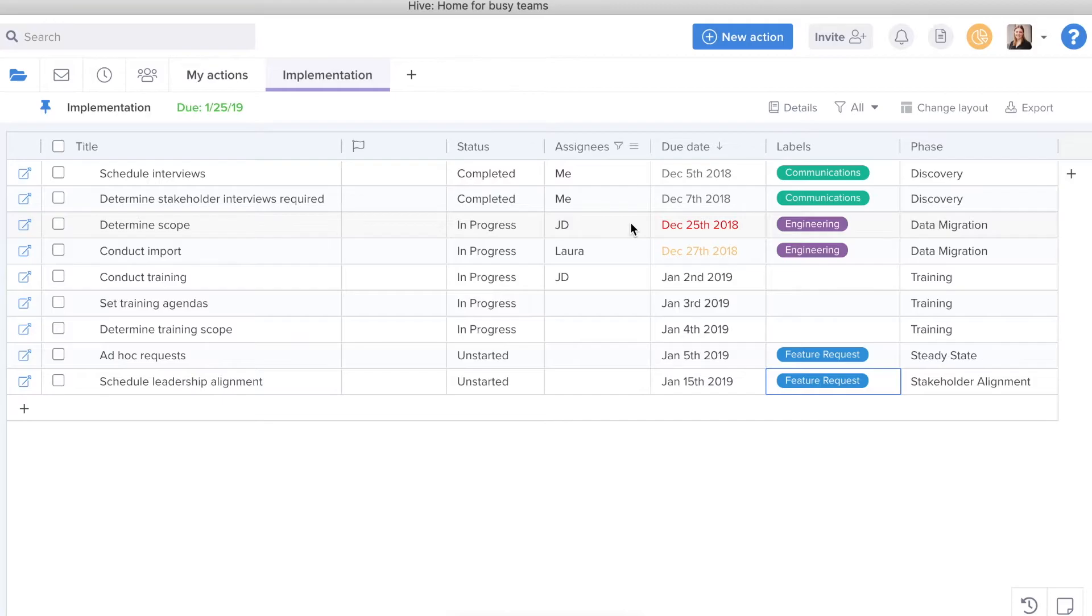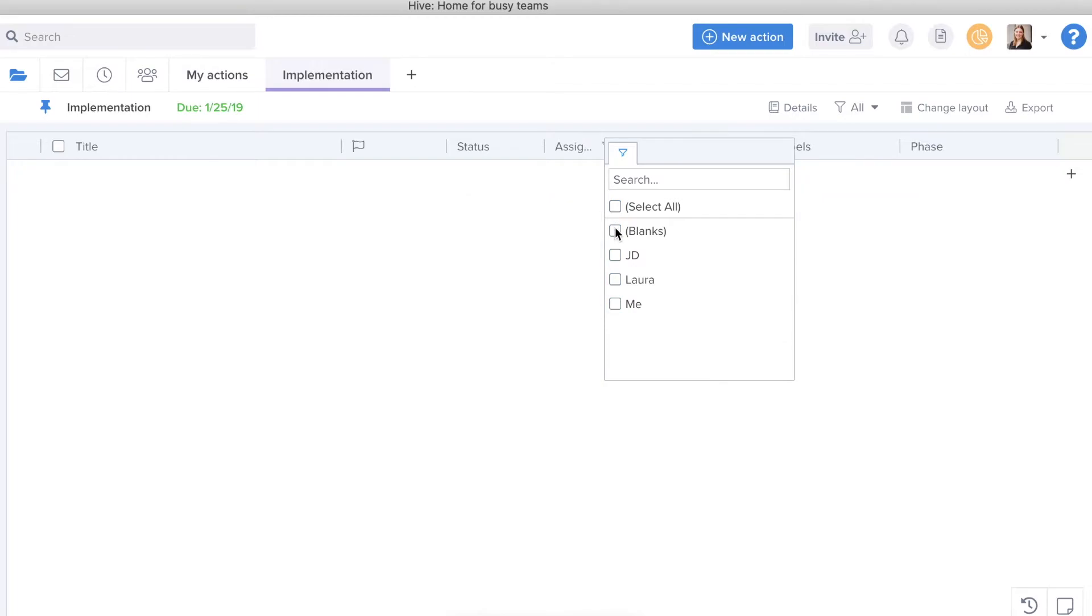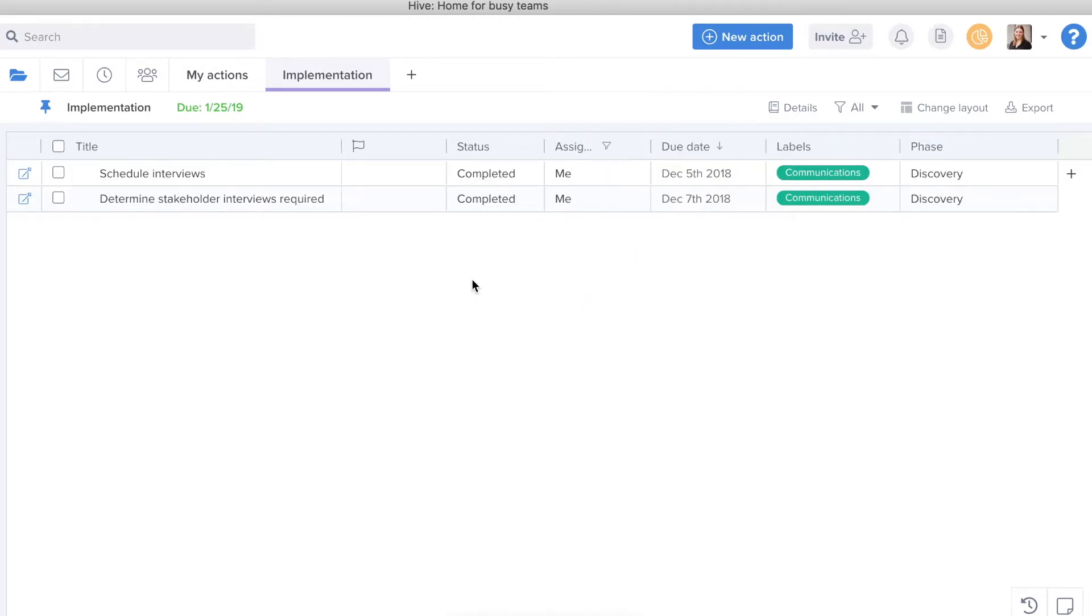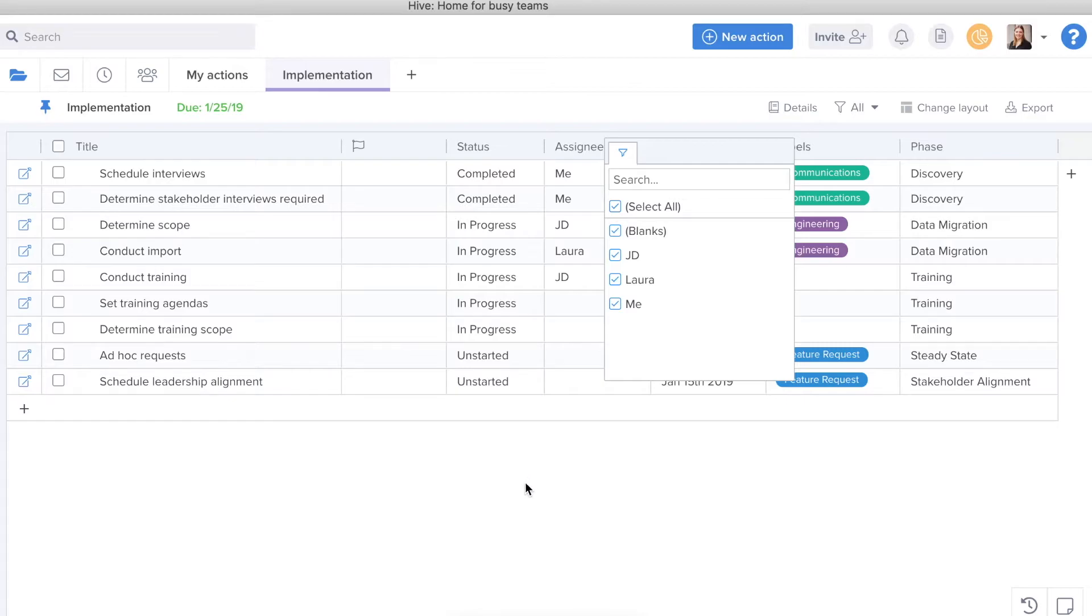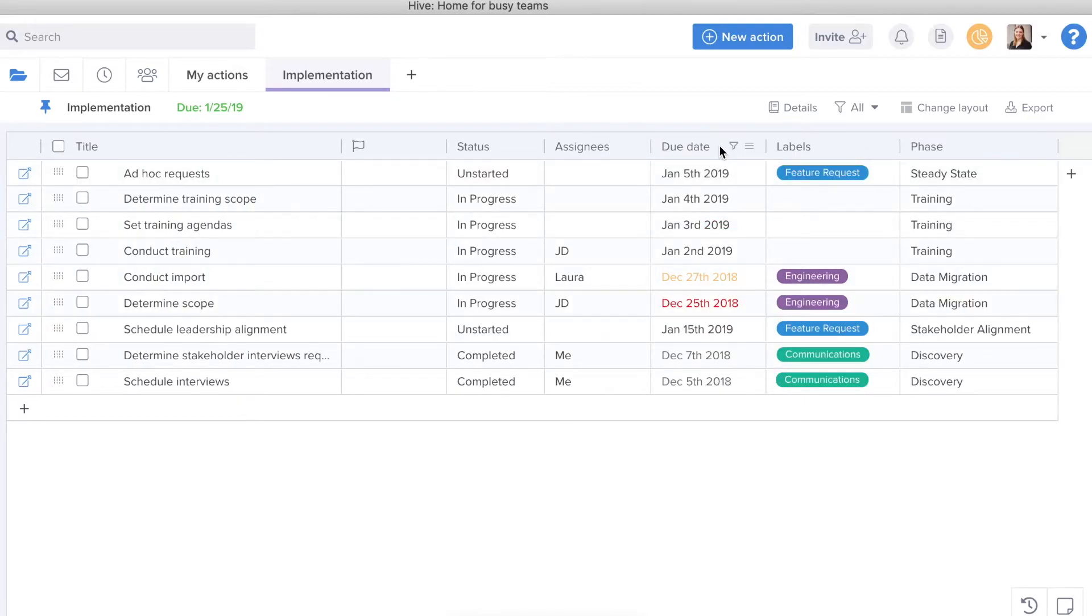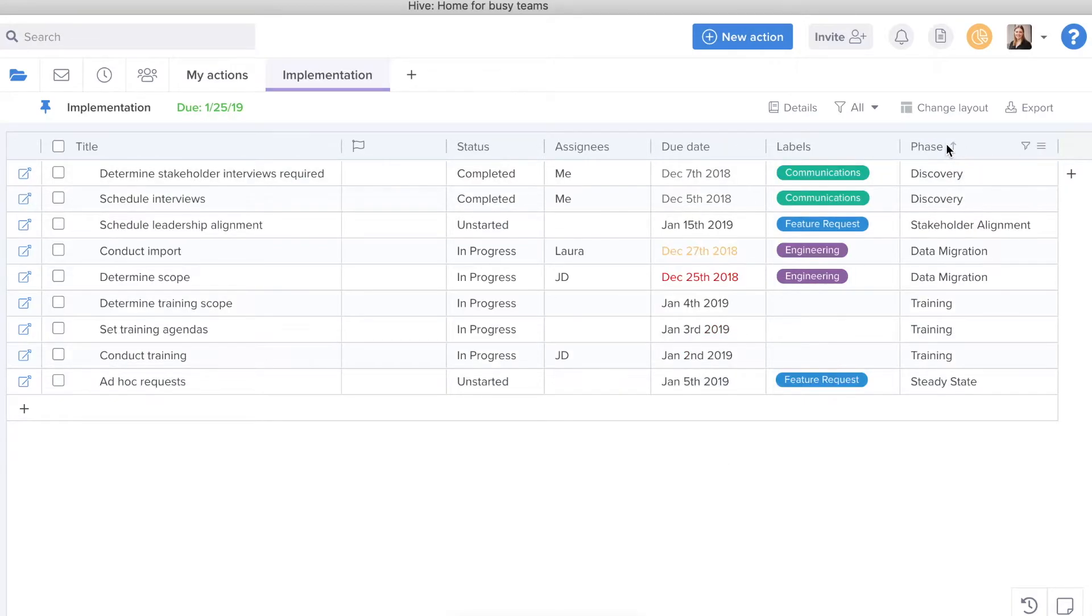Additionally, I can sort and filter. So let's say I only wanted to see items that are assigned to me. I can do that. I can also sort. So let's say I want to see everything in order of what is due first, I can do that. Additionally, I can do this for phase as well if I want to see phases in their order.